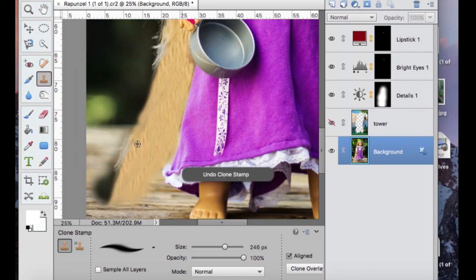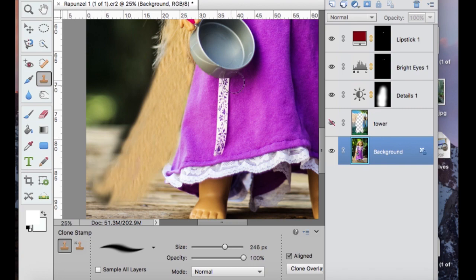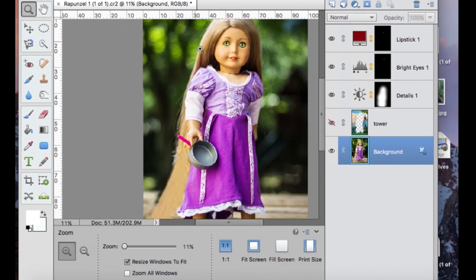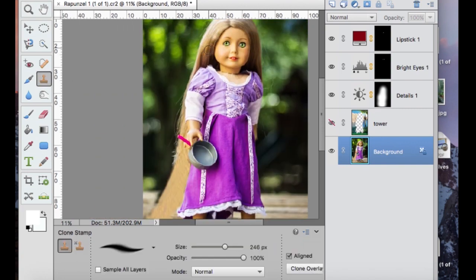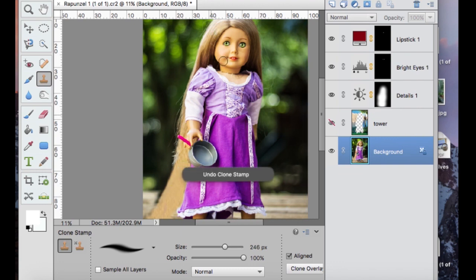All right, so now I'm going to start cloning using the clone stamp from the top of the head just because it's a little more hair-like looking. So I'm going to clone that on top so that way it gives the part we just cloned a little more texture.